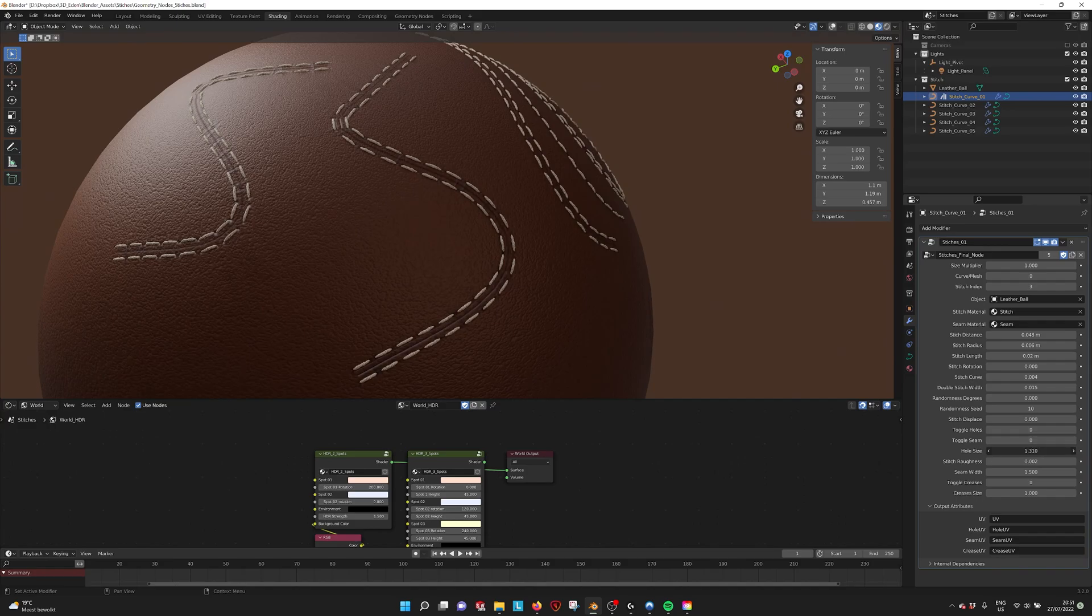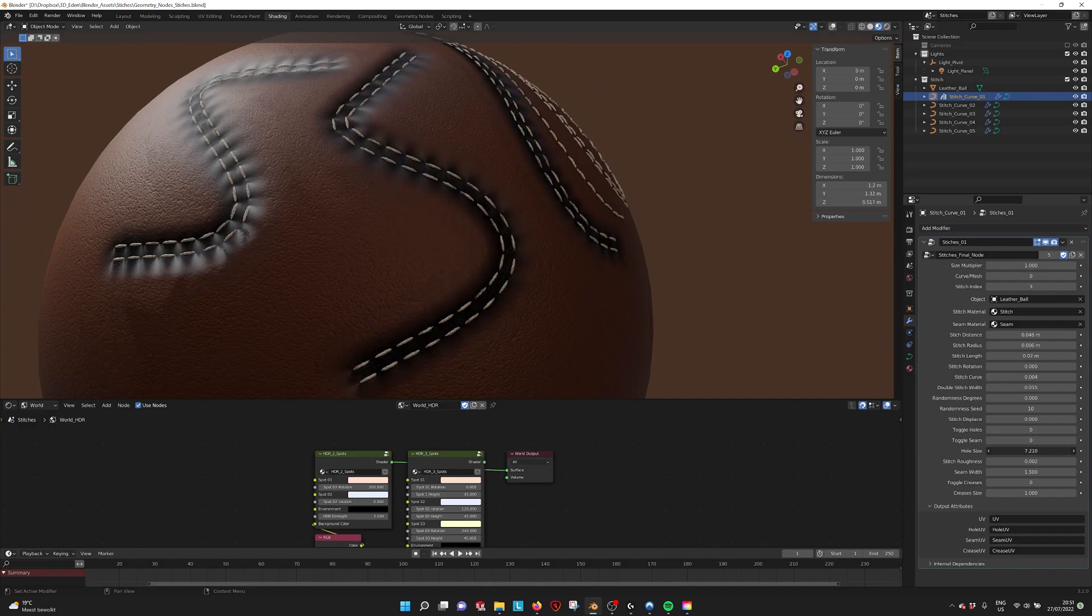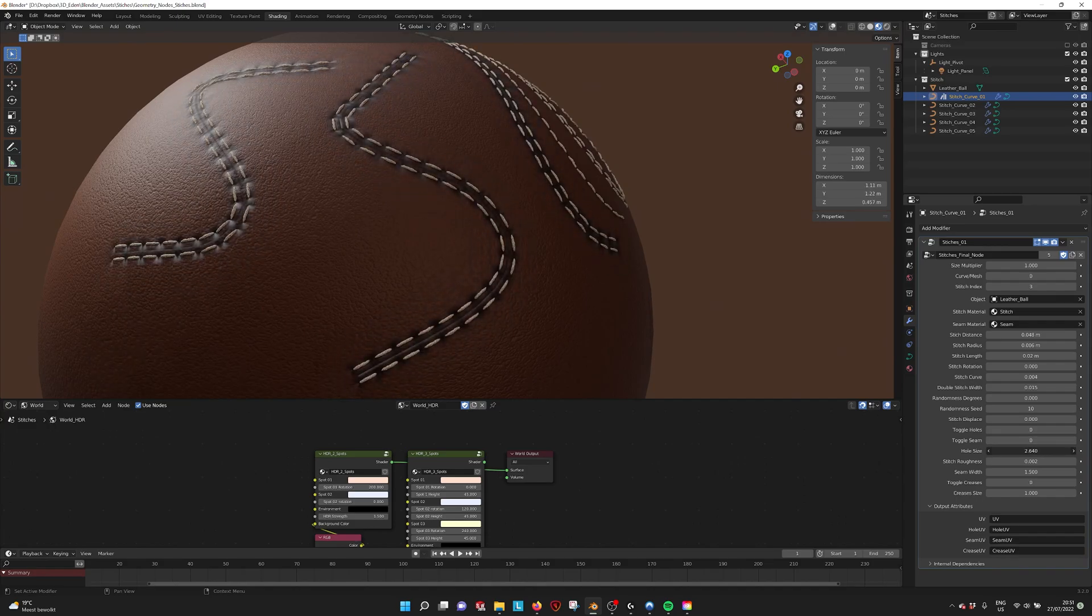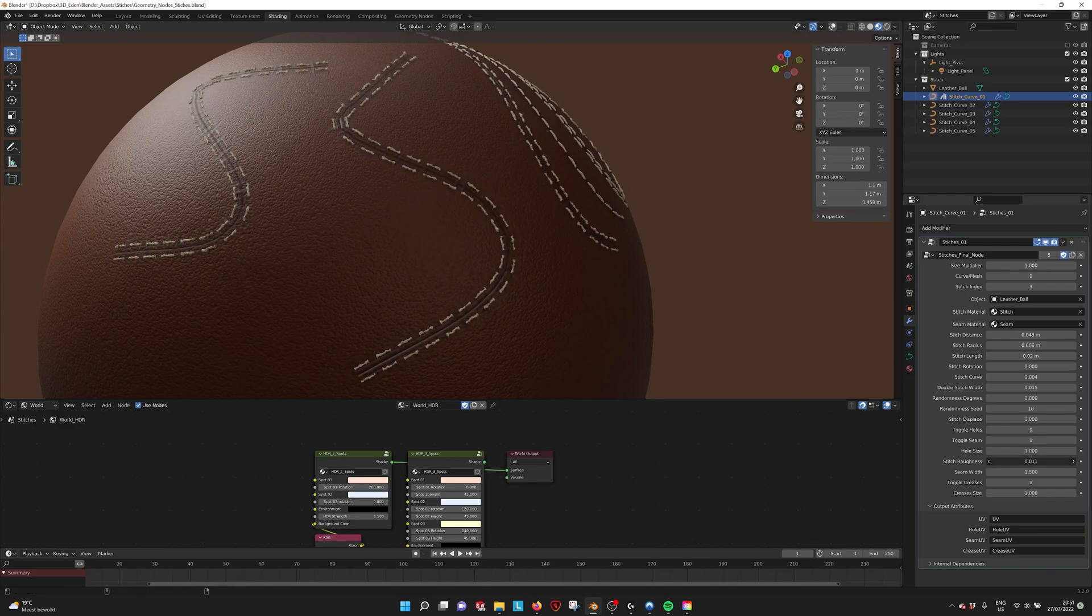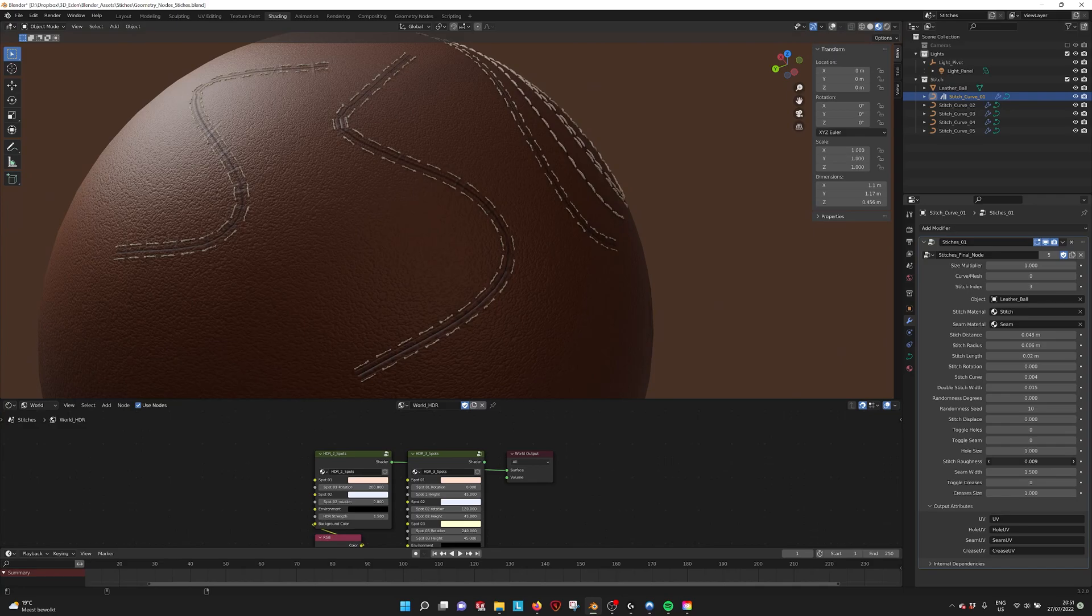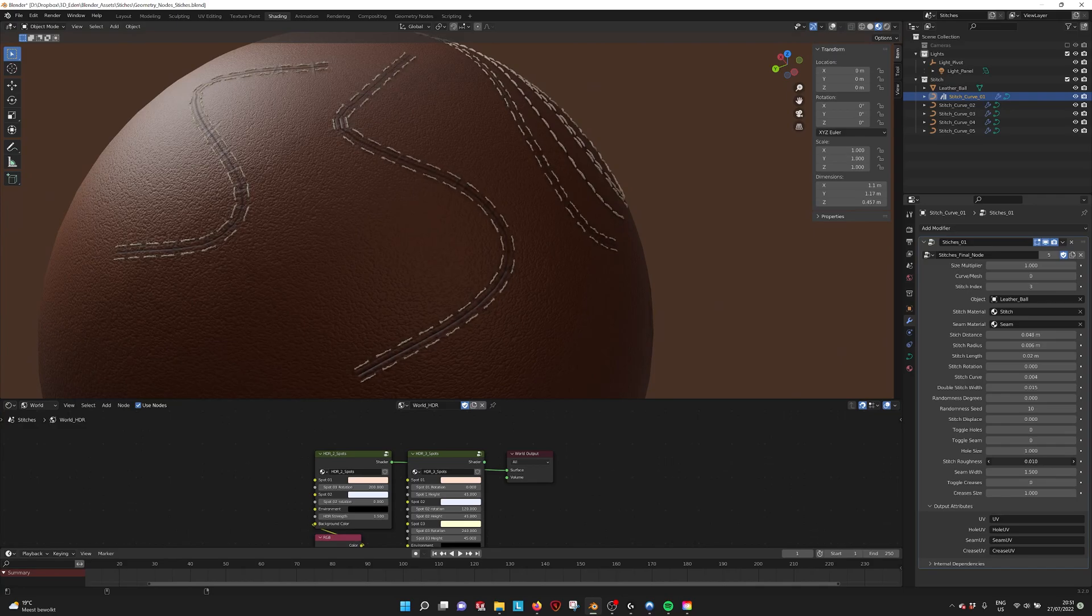You have the hole size if you want bigger holes. We have the stitch roughness if you want to make the thread a little bit more rough, but you have to be a little bit careful with that.